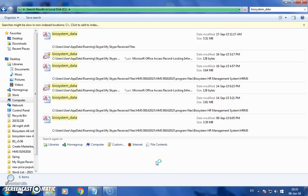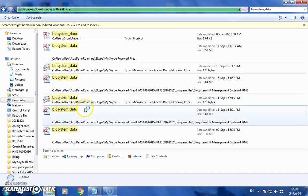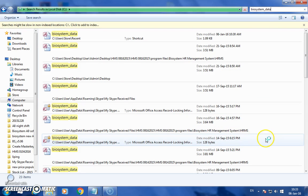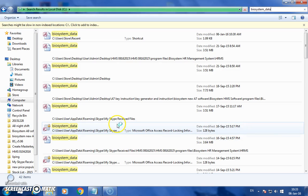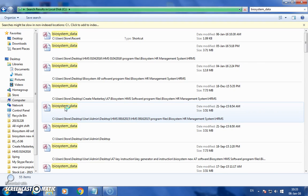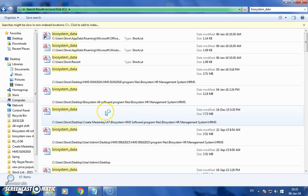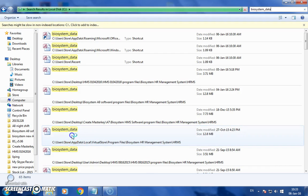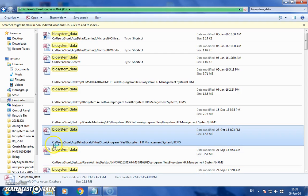The actual database is under the AppData folder. My computer has a lot of databases. The actual database is under the username. Yeah, this one — the actual database is like that.